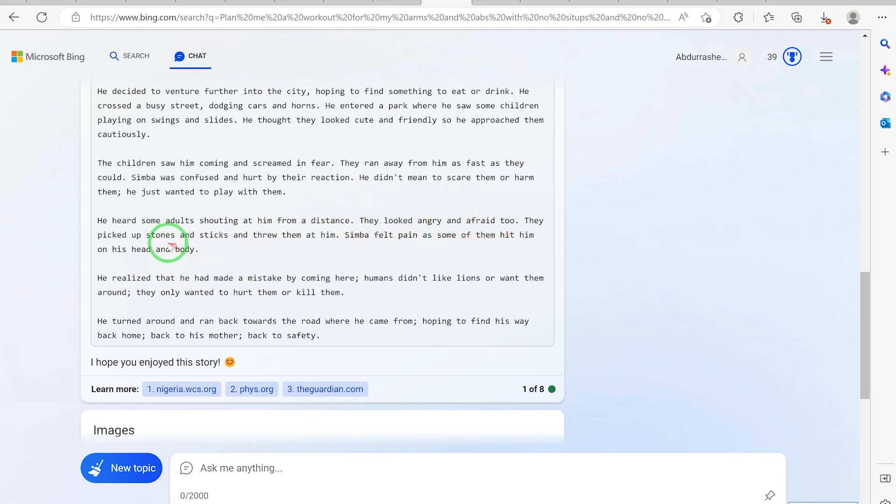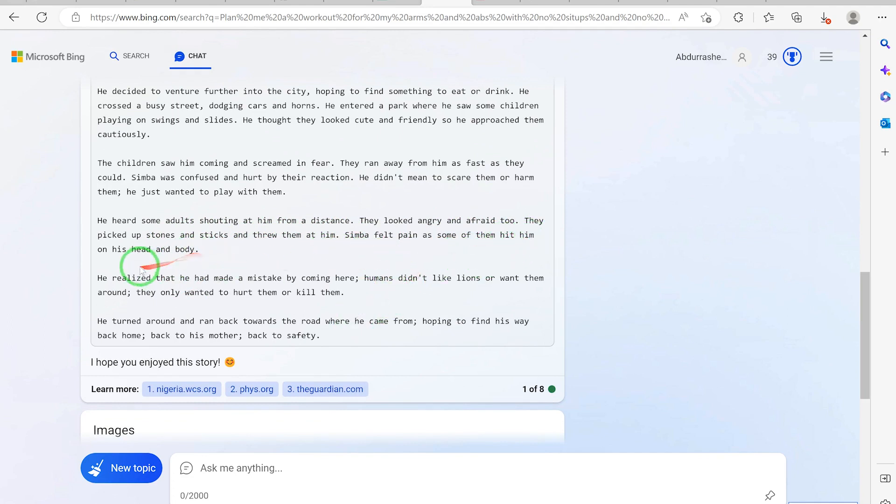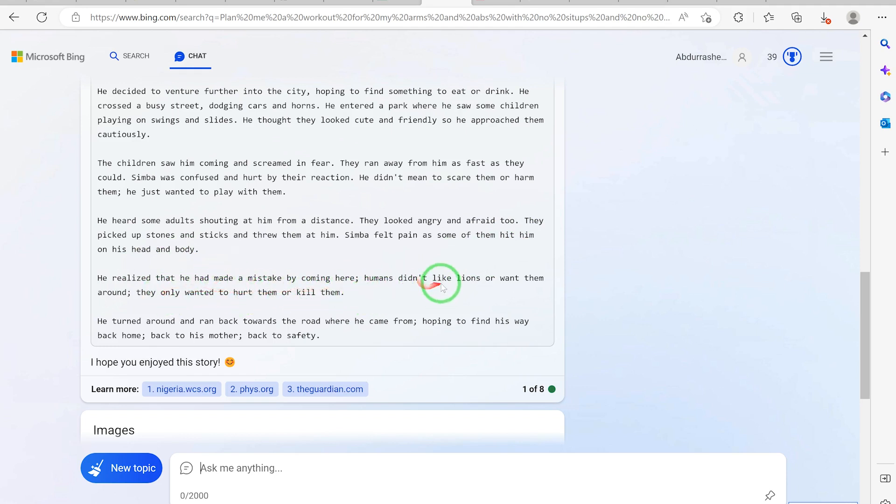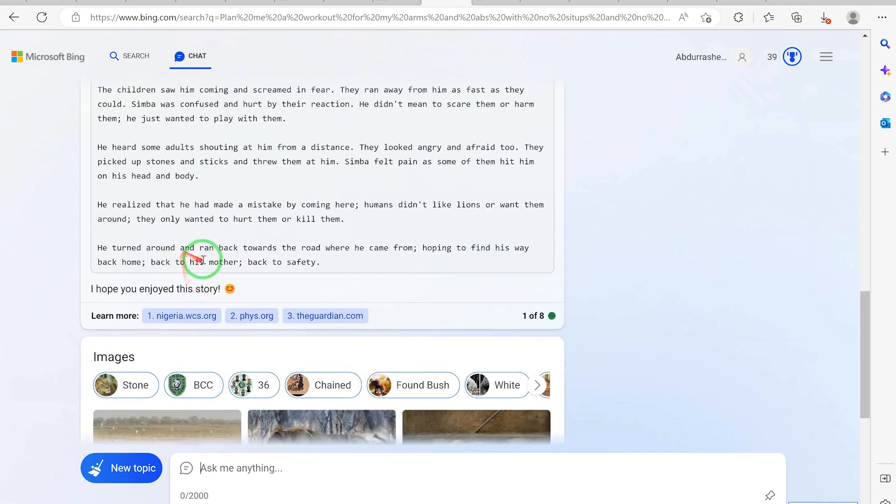He heard some adults shouting at him from a distance. They looked angry and afraid. They picked up stones and sticks and threw them at him. Simba felt pain as some of them hit him on his head and body. He realized that he made a mistake by coming here. Humans didn't like lions, didn't want them around.